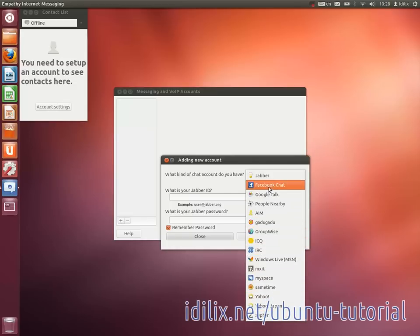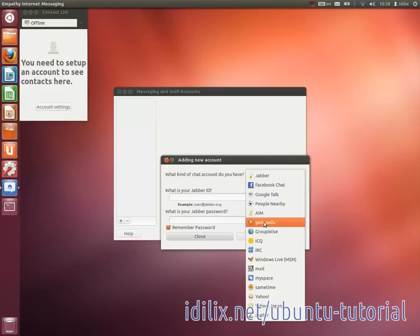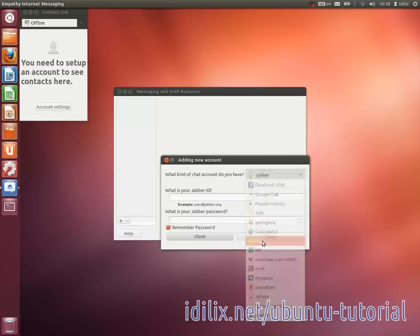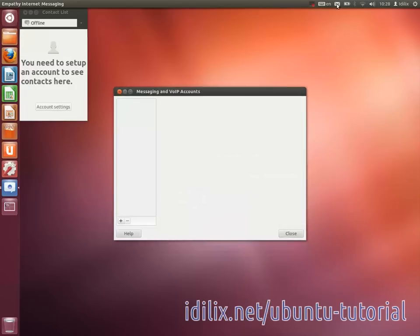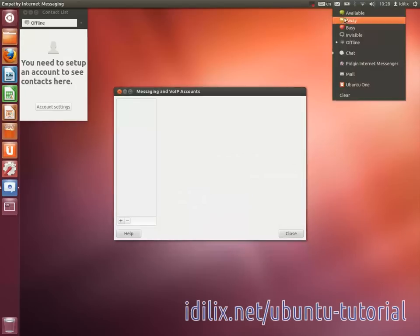New chat messages will also be notified on the envelope icon. On the same envelope menu, you can select your current state as displayed to your contacts.